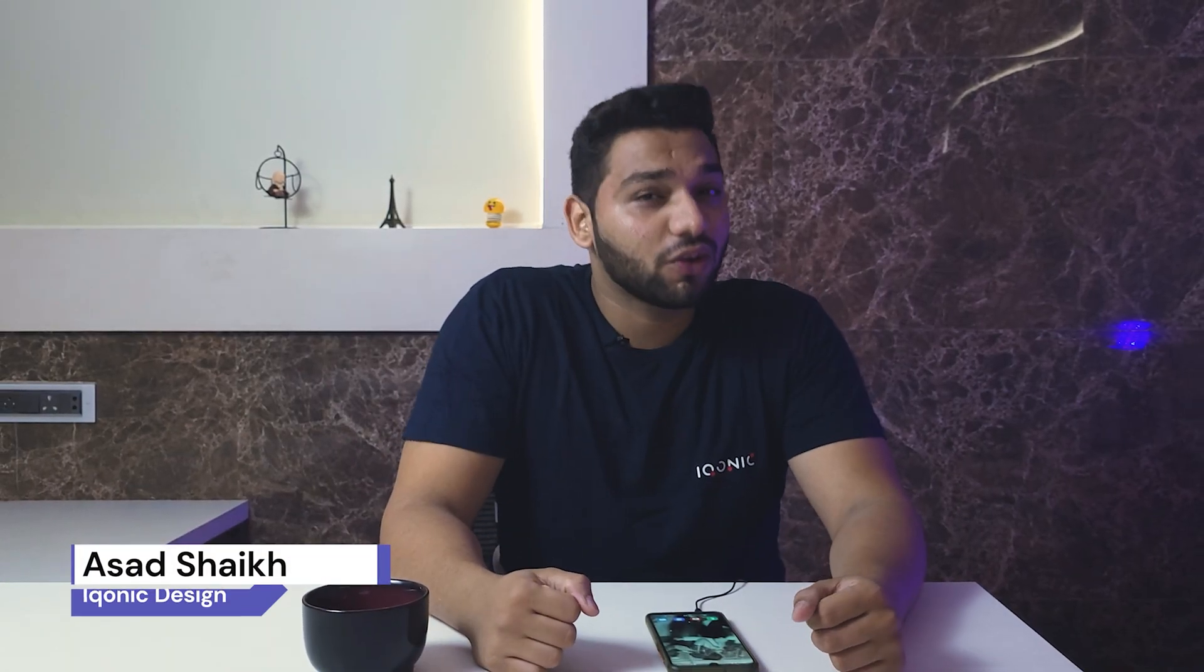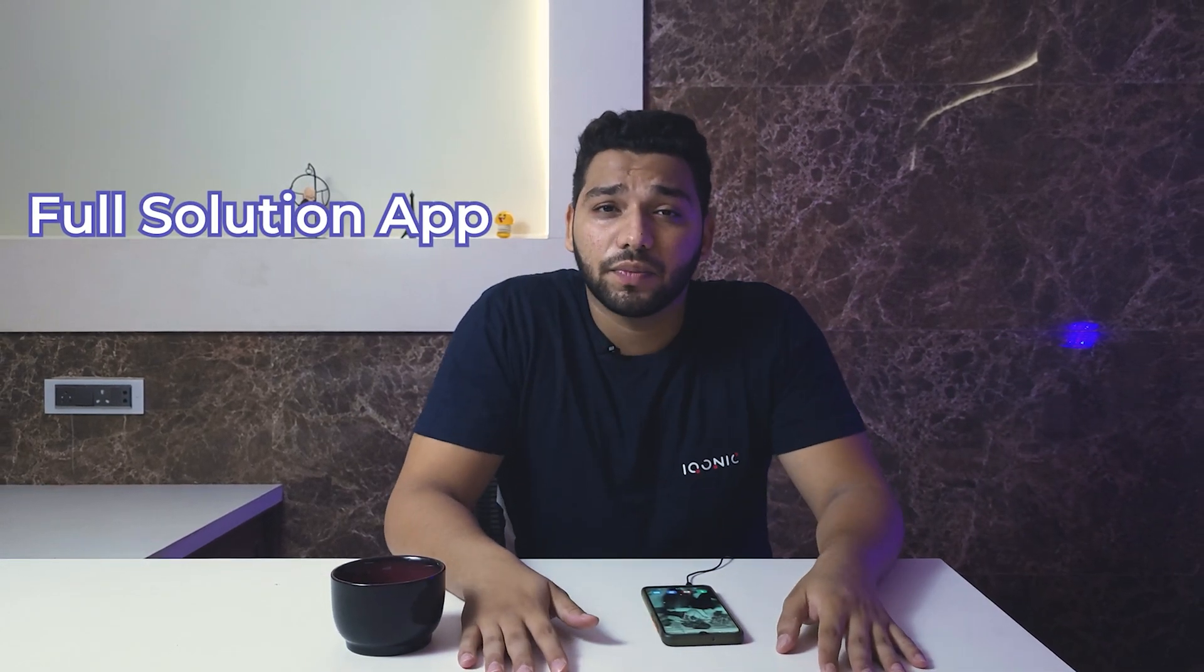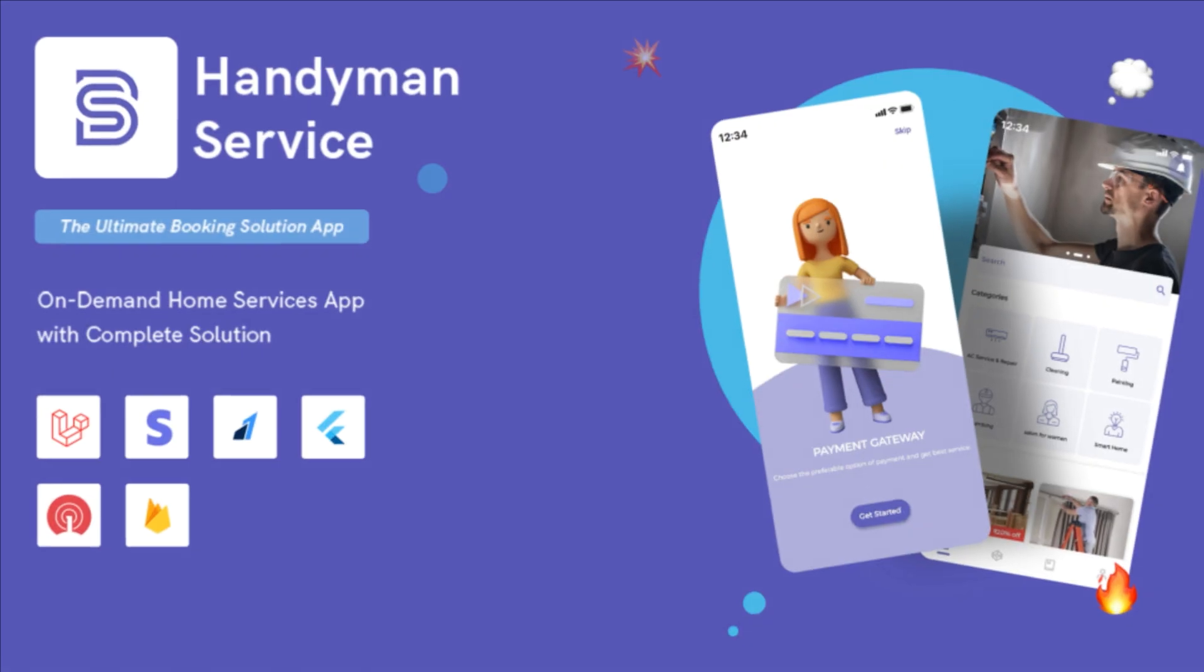Hi guys, how are you all? I'm Asit Sekh from Iconic Design and seeing in the metropolitan cities there are many small businesses who want to rise out and in the same way there are customers who want full-on services. So, to overcome this problem we have come up with the full solution app that is Handyman.